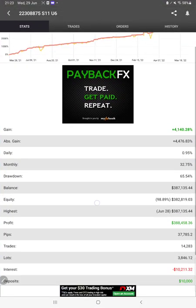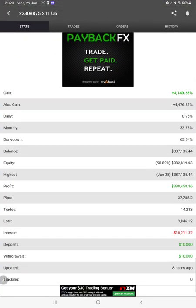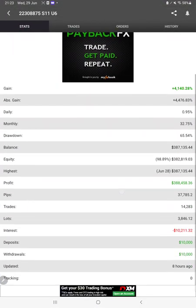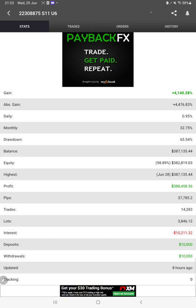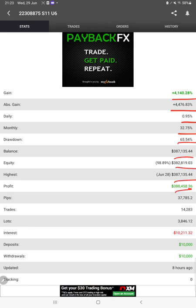Starting with the new update, first of all we will verify the MyFXBook details. All the statistics are available here like total percentage of gain, absolute gain, daily return, monthly return, drawdown, current balance, equity, profit pips that we have achieved, and deposit withdrawal.